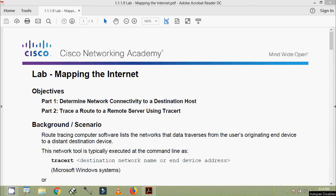Welcome friends. In this video we are going to see the lab activity: Mapping the Internet. Here we can see our objectives. In part one, determine network connectivity to a destination host. In part two, trace a route to a remote server using tracert.